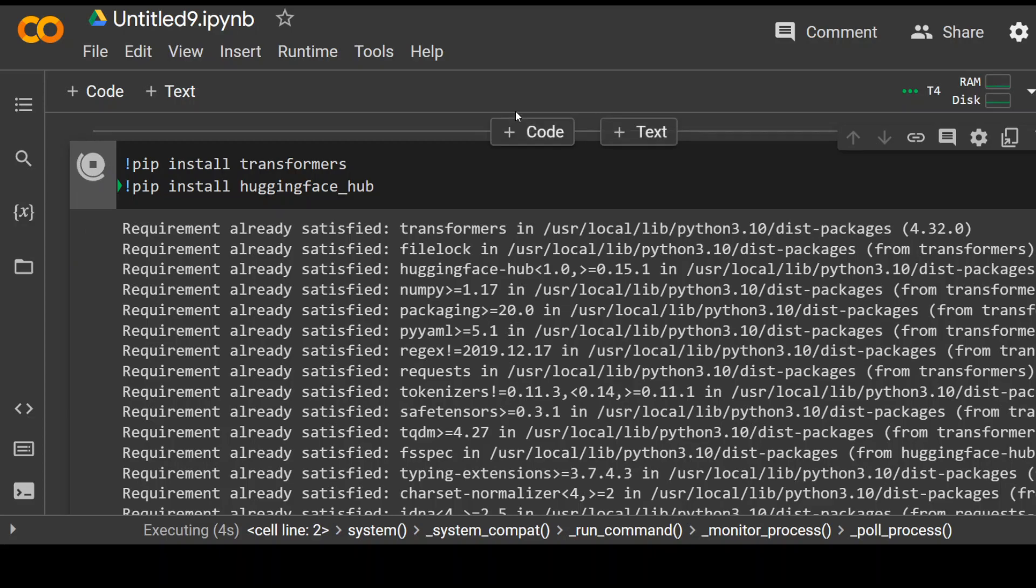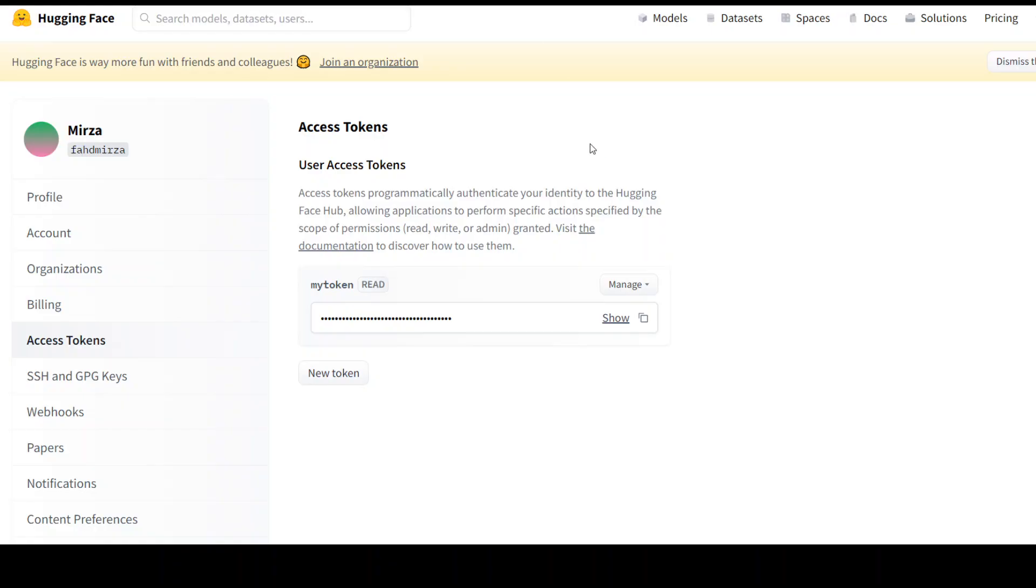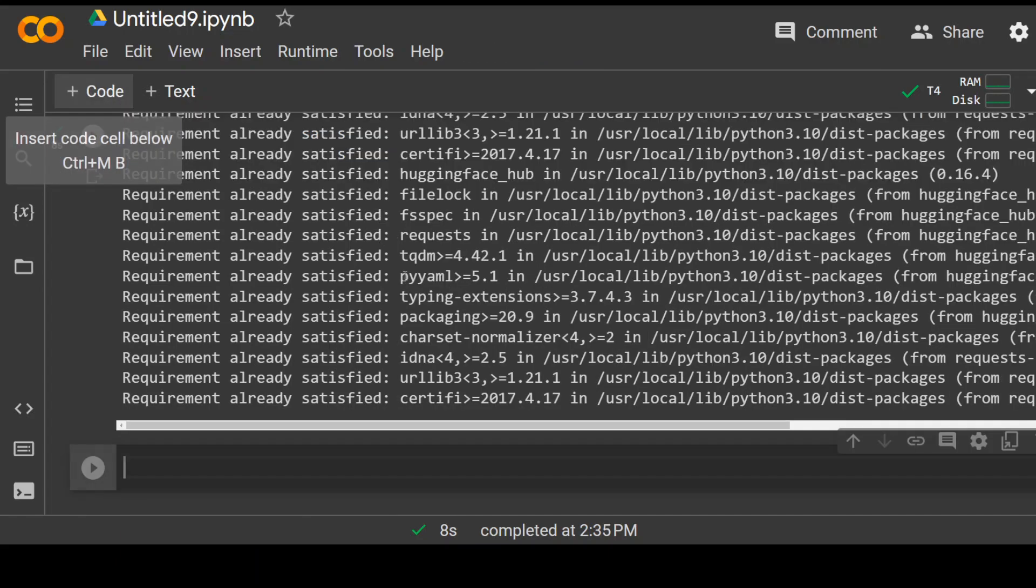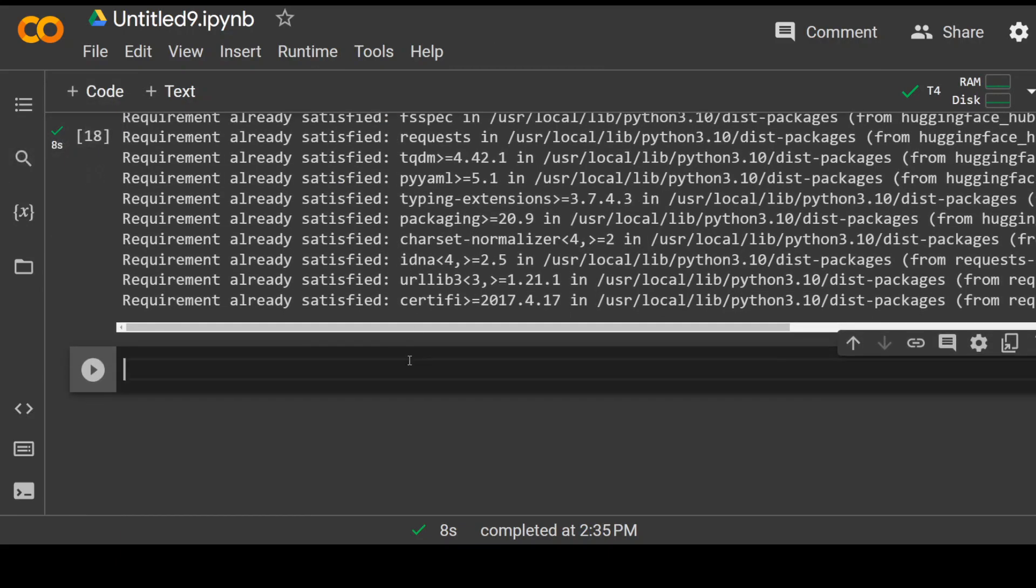For that, login to huggingface.co and on the left-hand side, click on Access Tokens and grab the token key from there. Okay, that's already done. The library is installed.